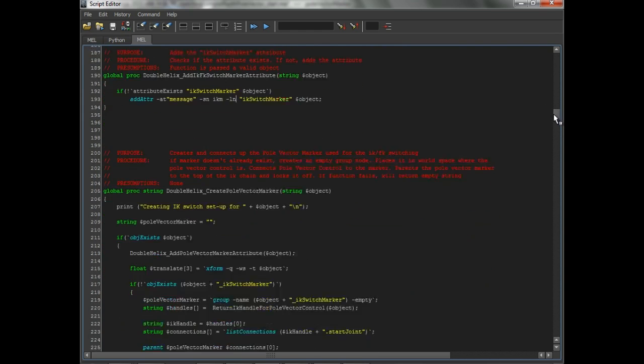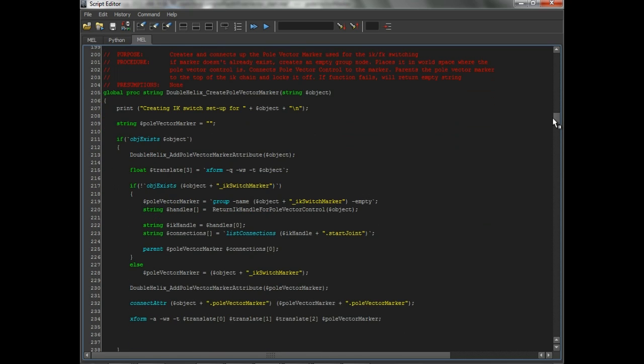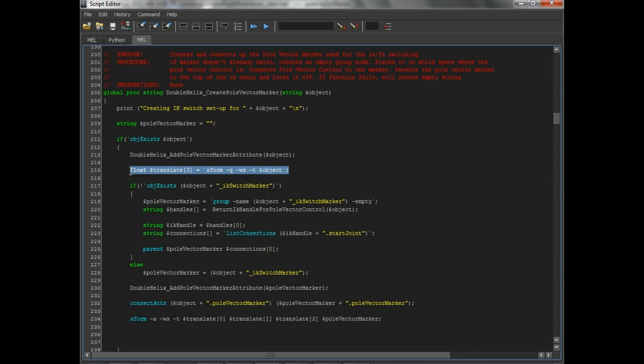Now if you come down here, I have this proc set up for creating the pull vector marker. Take the pull vector control, and first it'll check to make sure it exists, just a little error checking. It'll add the attribute to it, add our pull vector marker attribute to it. It'll get its translations in global space. Then it will create an empty group node, which will be our marker.